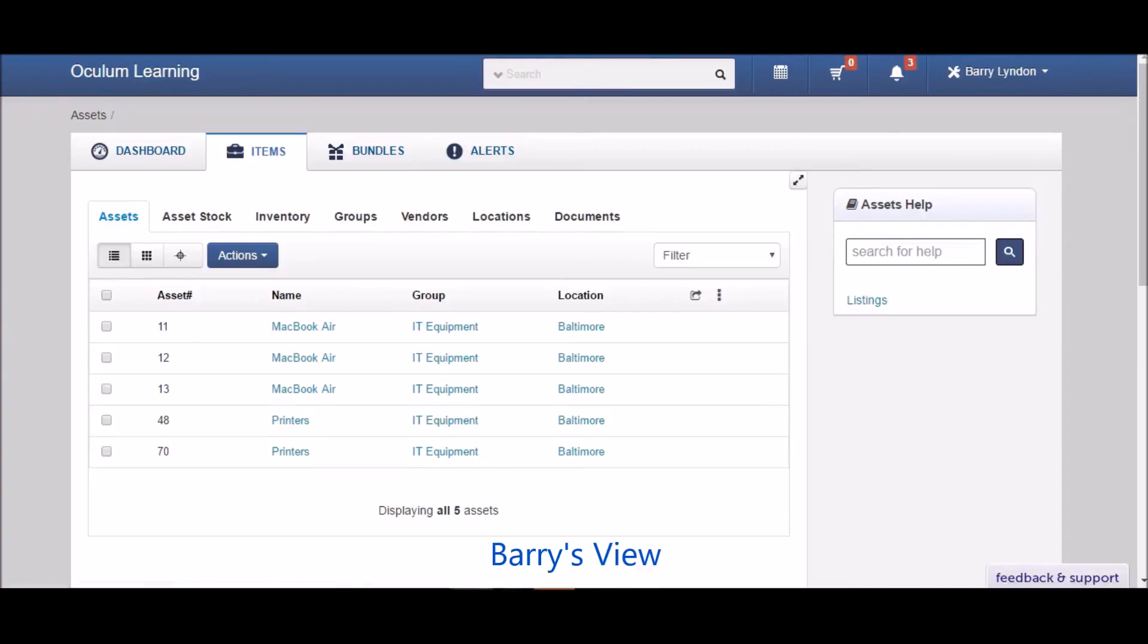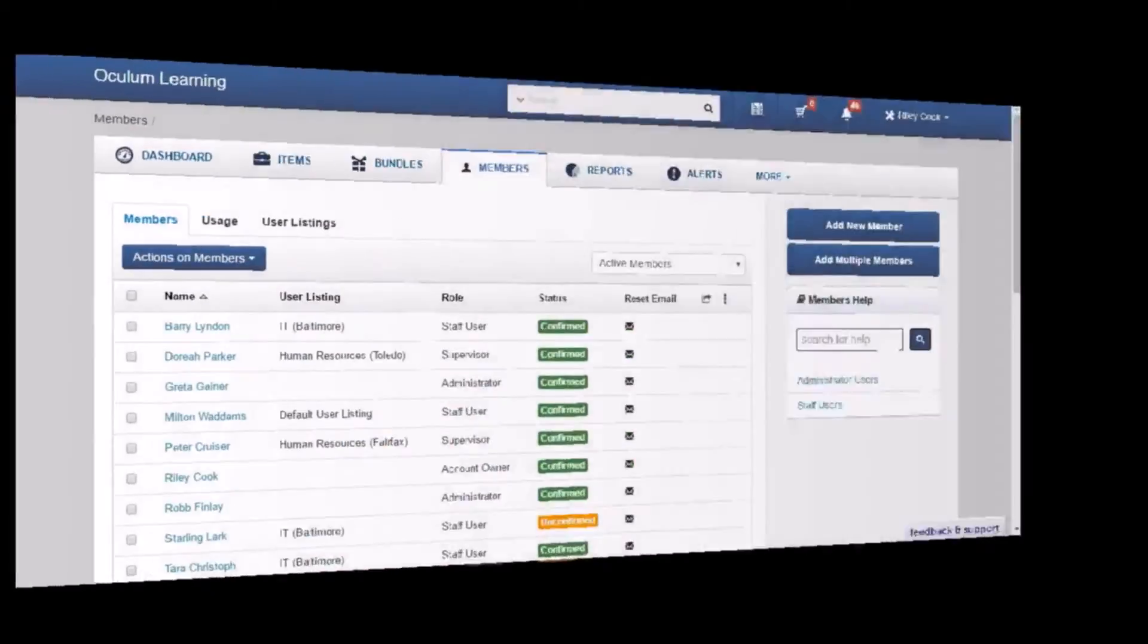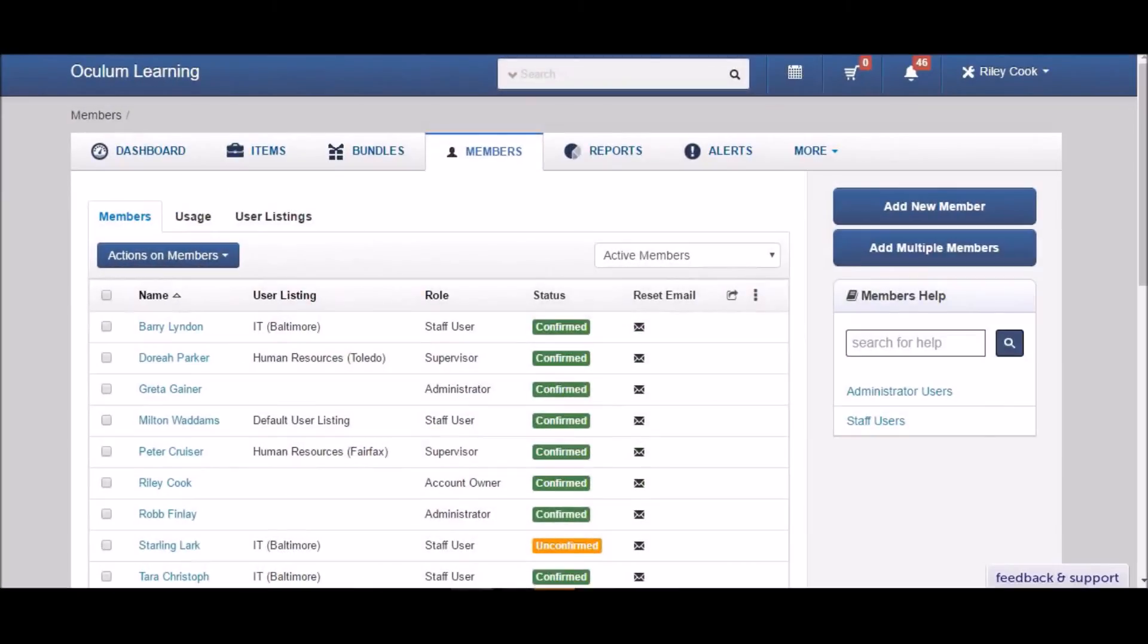Do note that a user can only belong to a single user listing, while you can share groups and locations across multiple user listings.